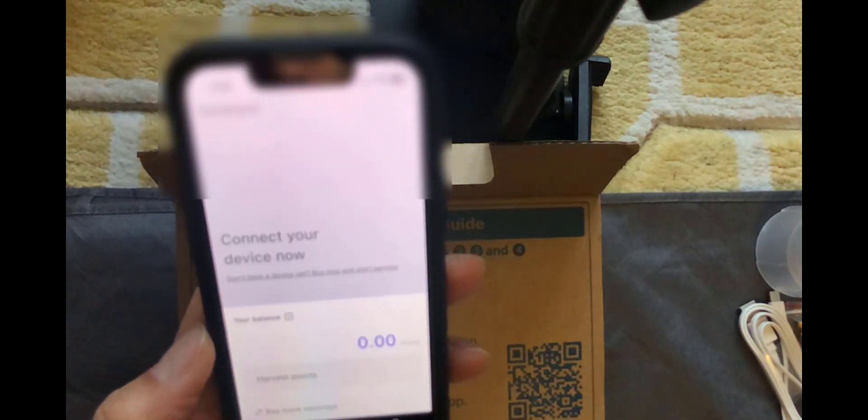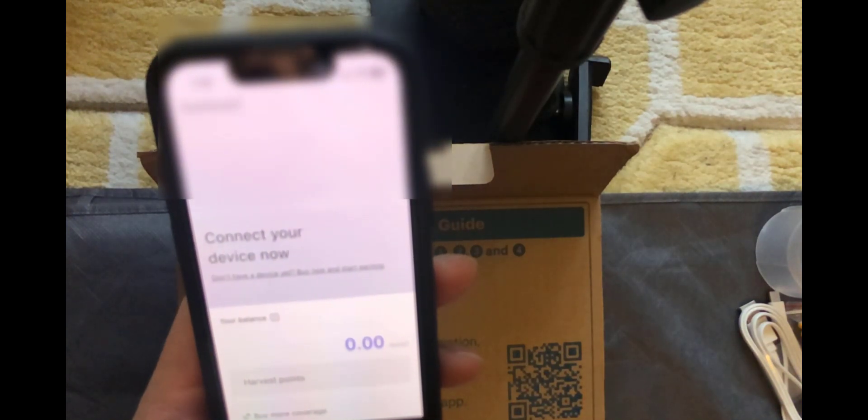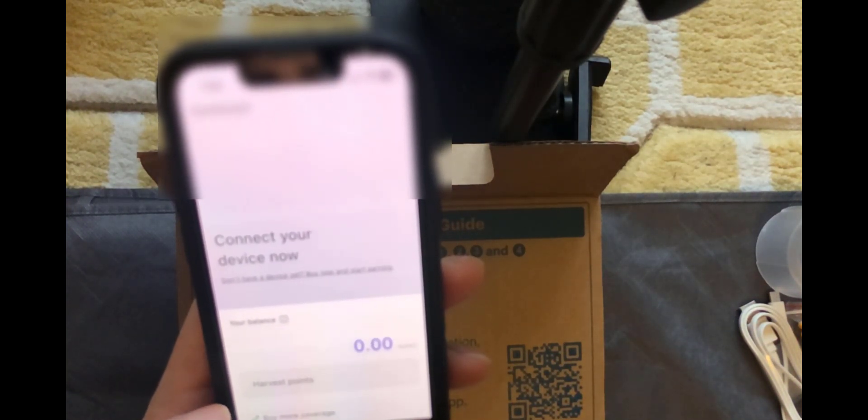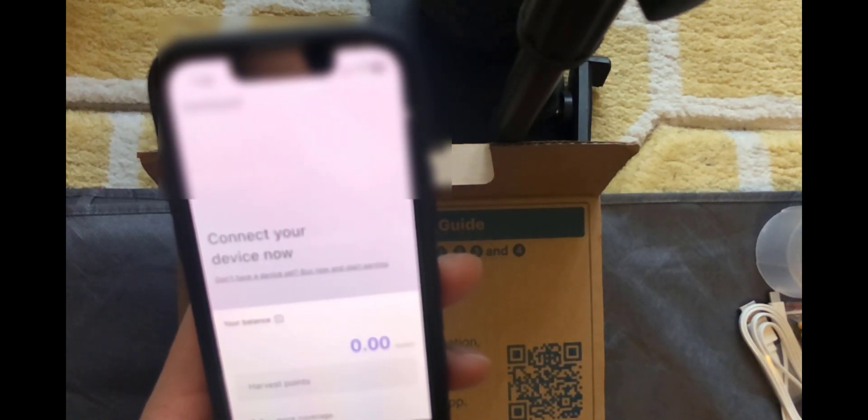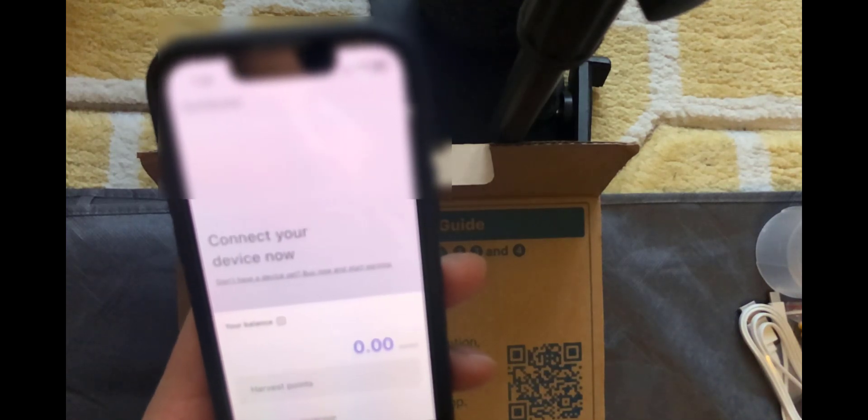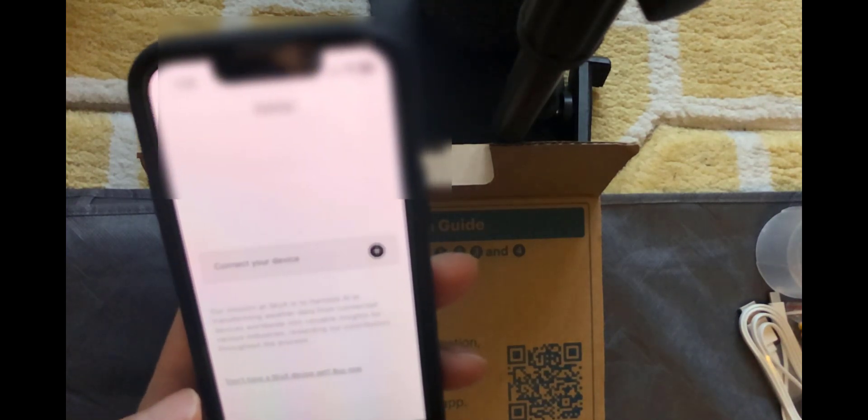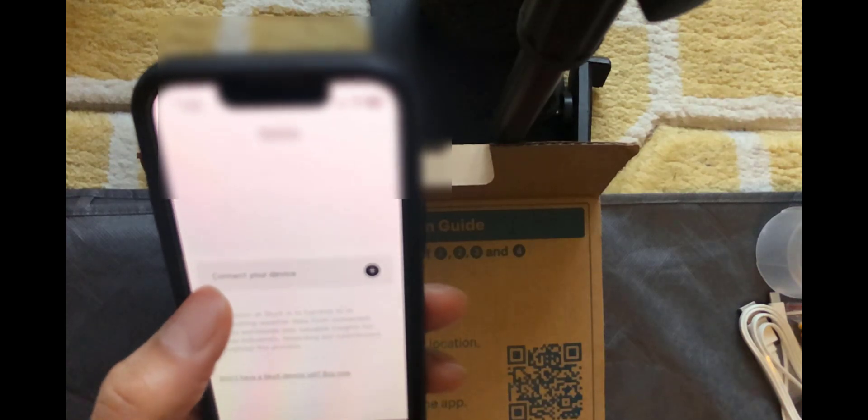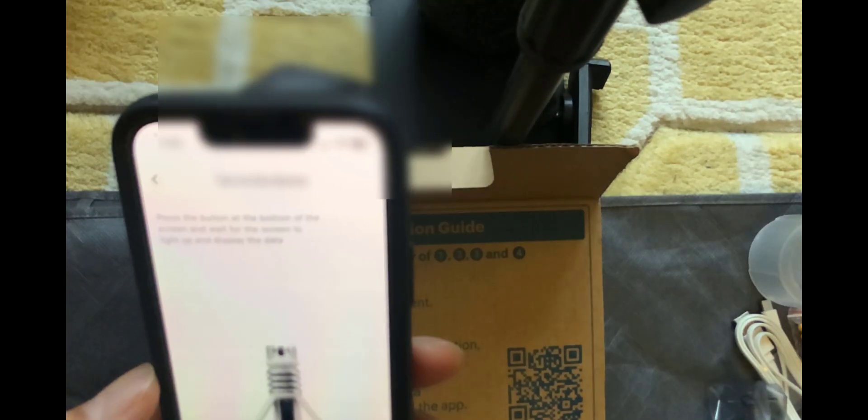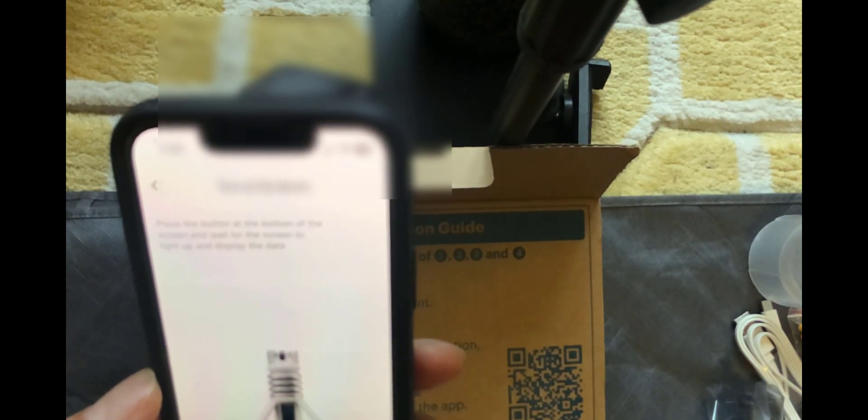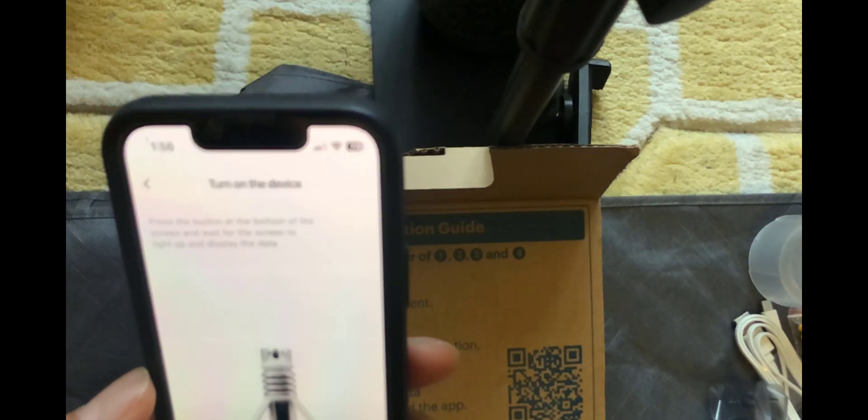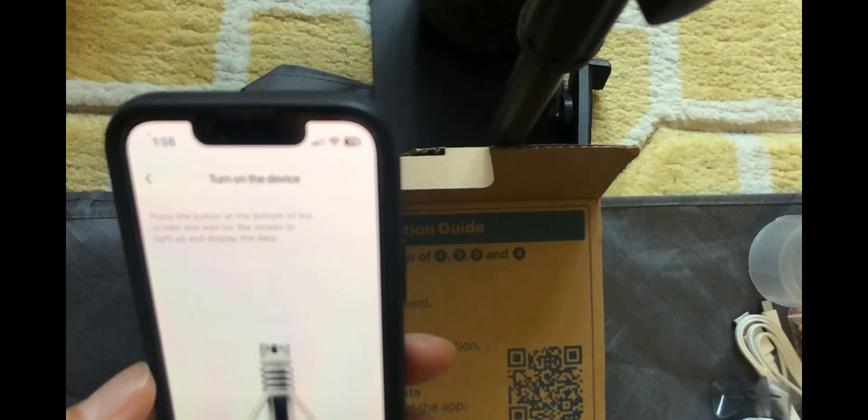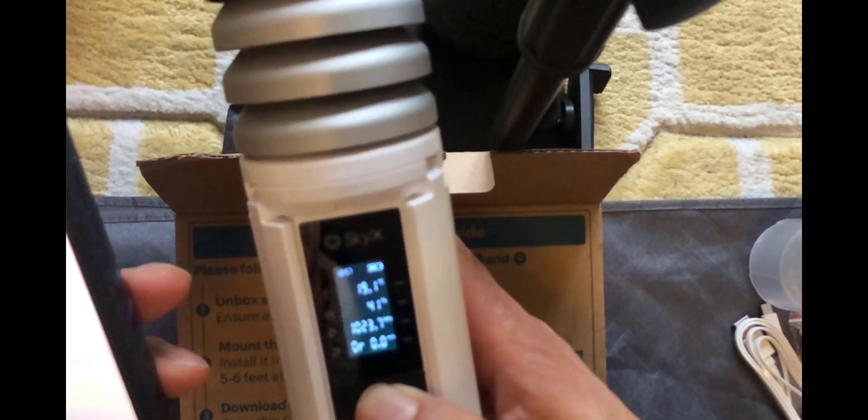So I've just logged in and we are on the dashboard. So what we're going to do is install the SkyX device. And we're going to do that by clicking on the devices tab here at the bottom. Click on the connect your device. So on here it's asking me to turn on the device. And it says press the button at the bottom of the screen and wait for the screen to light up. And there we go.